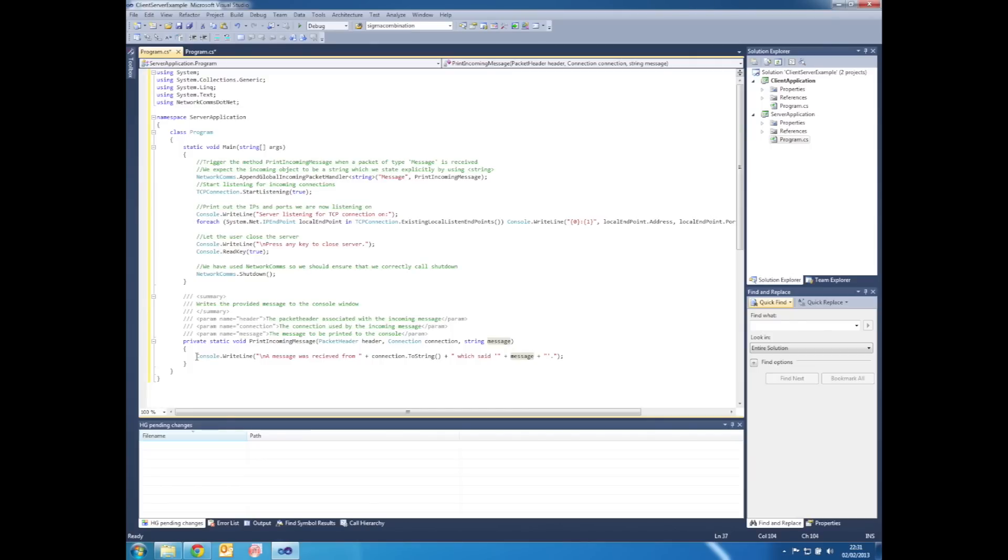And all it does is write a line to the console which says where the message came from and what the message said.